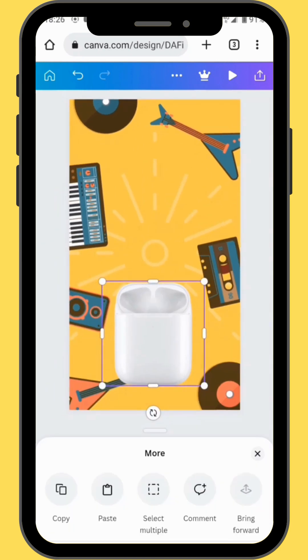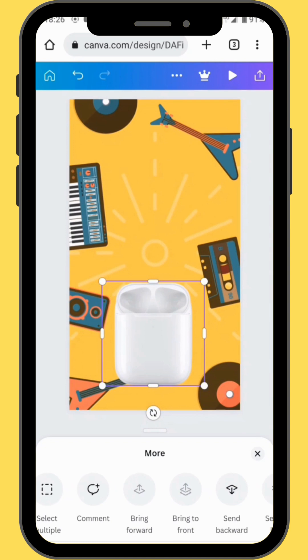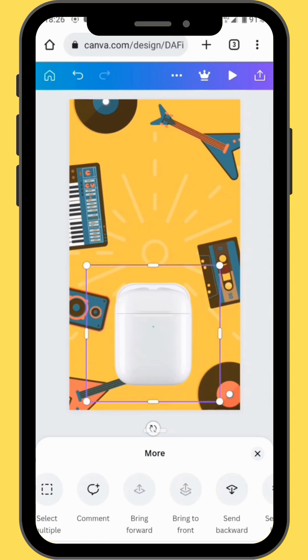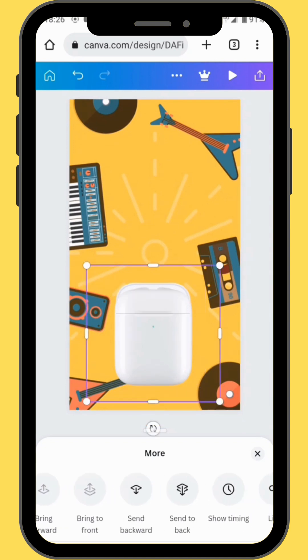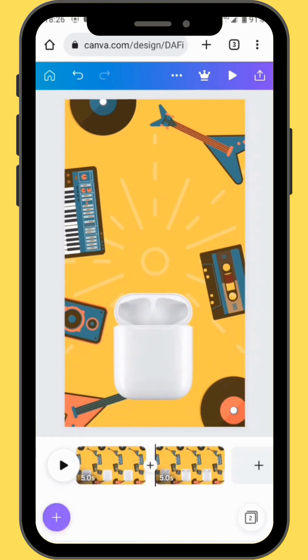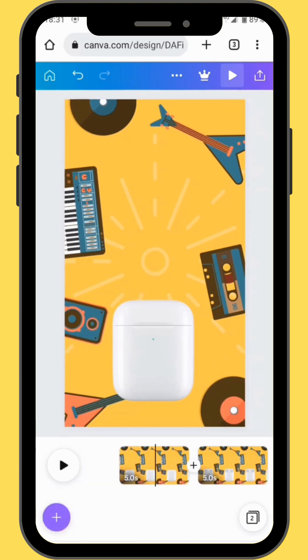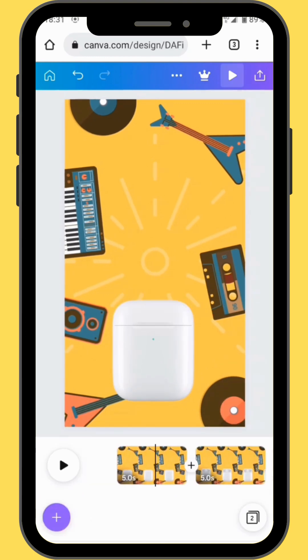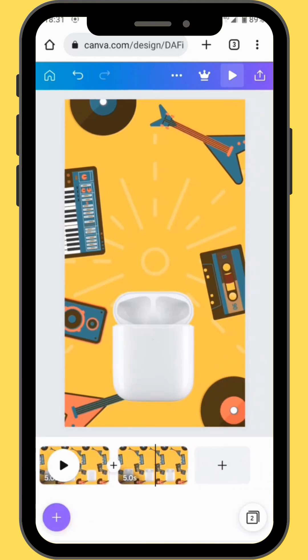Now send the image to the back and delete the current image that's in front. This is the effect that you are going to have.